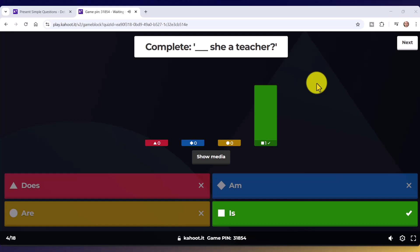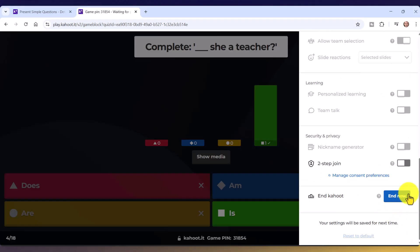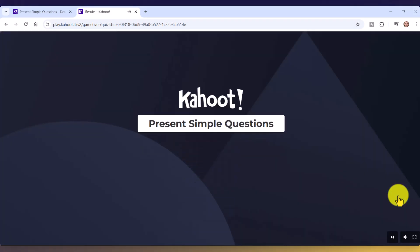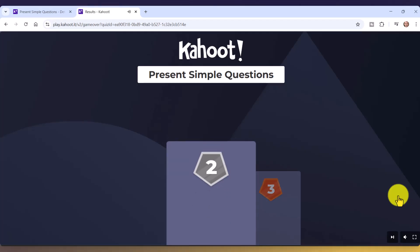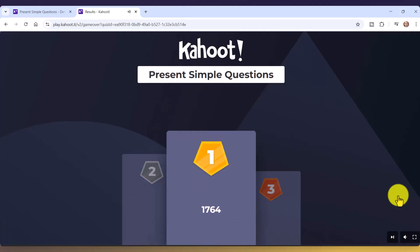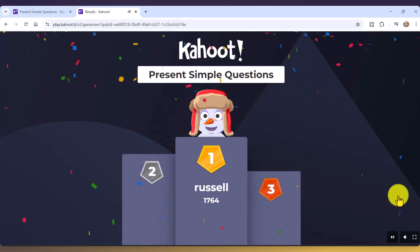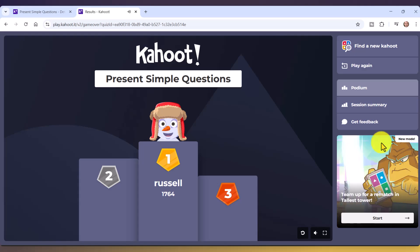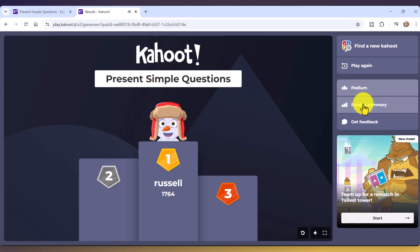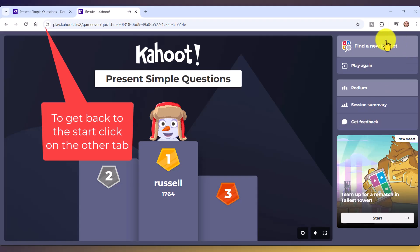If you want to end the game at any time, click this button and scroll down to 'End the game now.' It will give you an update on who's won and who comes second. I've set up a quick game with just one winner — myself — but with more players you'd see the top three. On the right-hand side you get options: a session summary, feedback, play again, or find a new Kahoot.